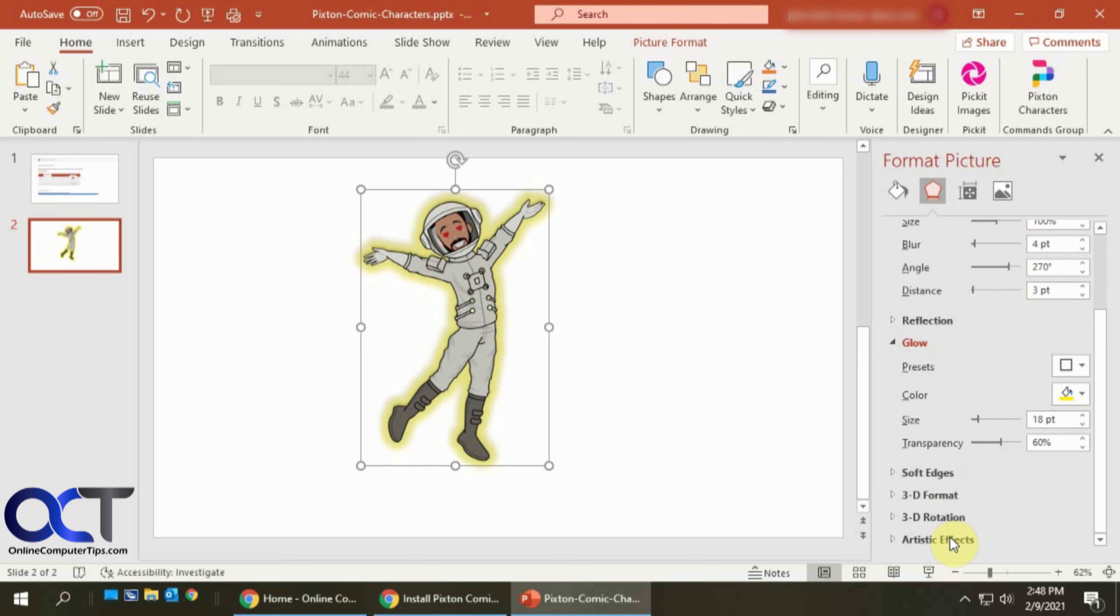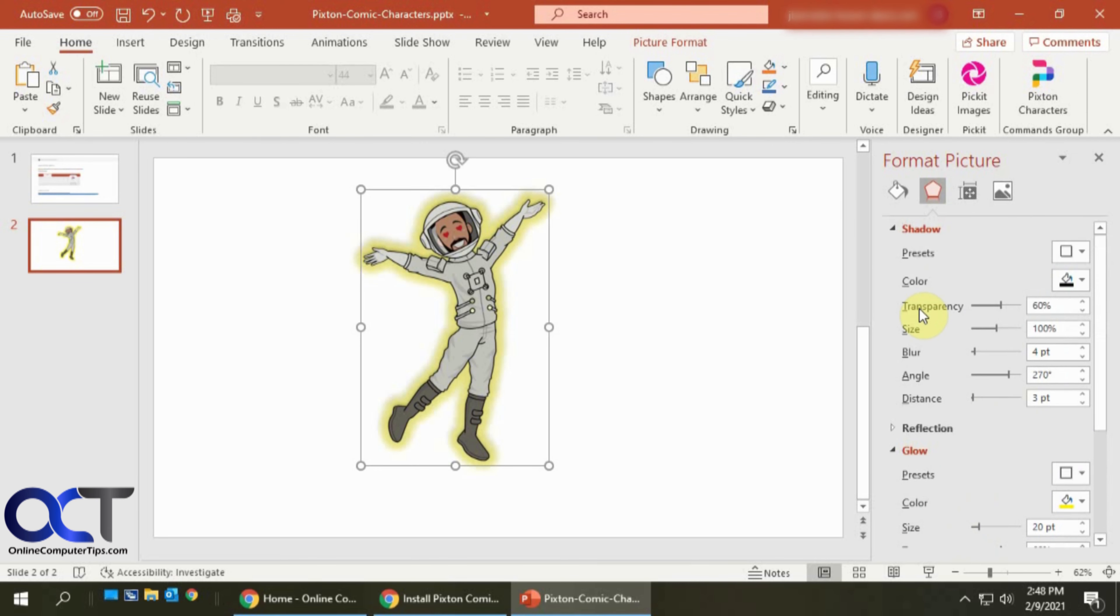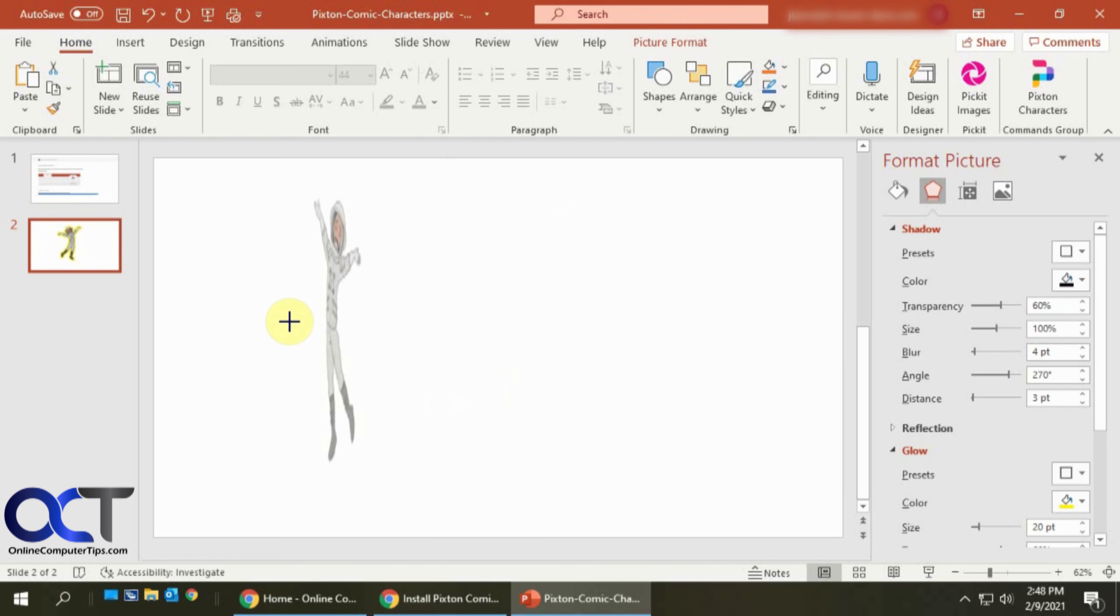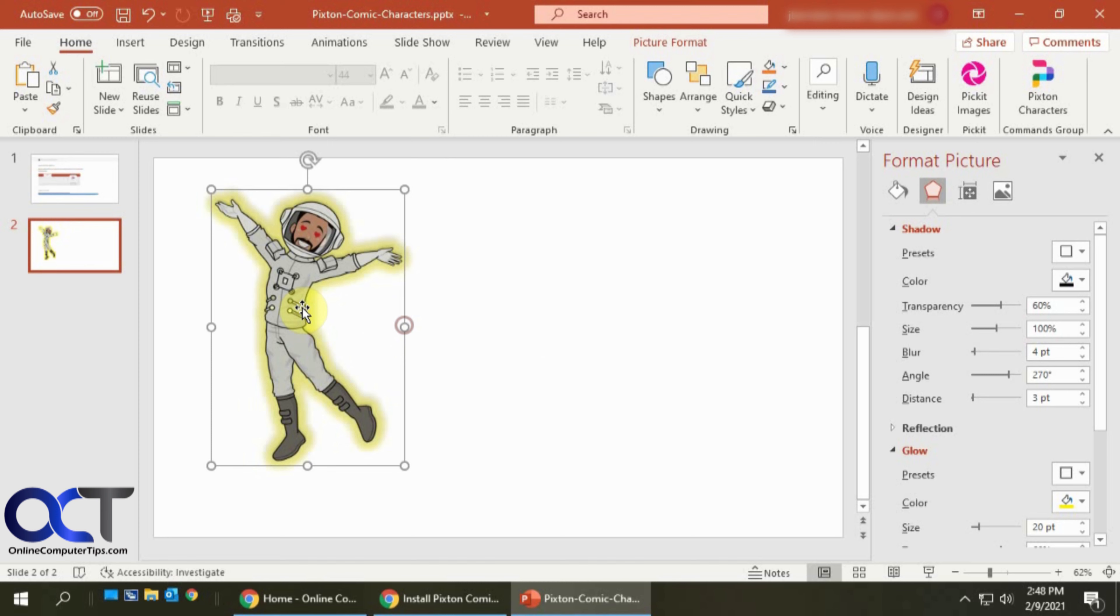And change the edges and artistic effects and so on, just like you could with a picture. And you could even flip it around the other way if you want, that kind of thing.